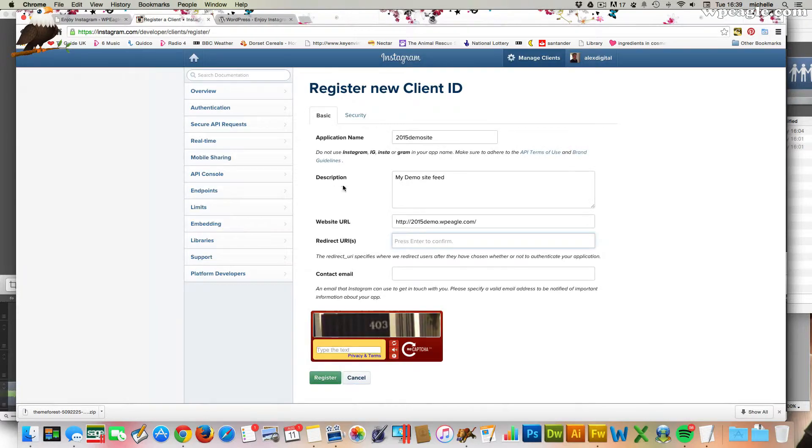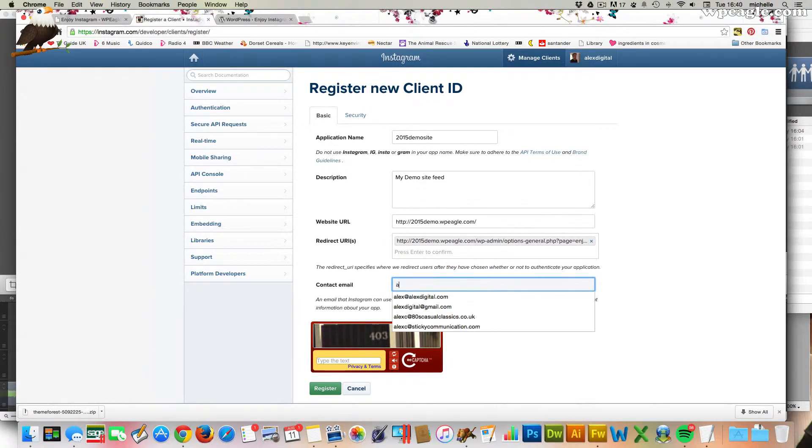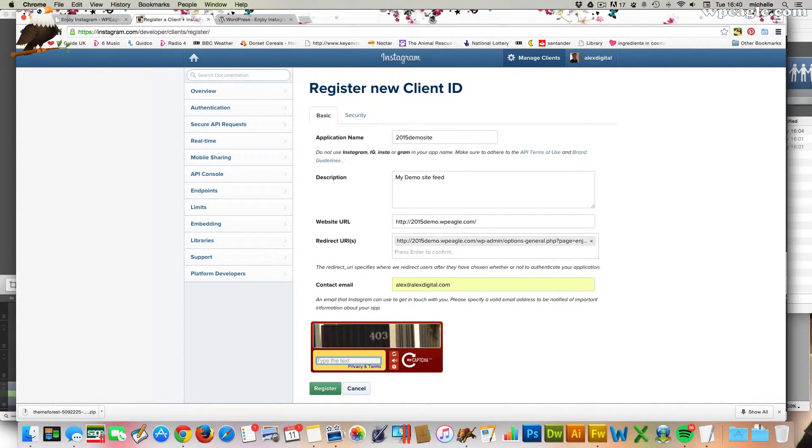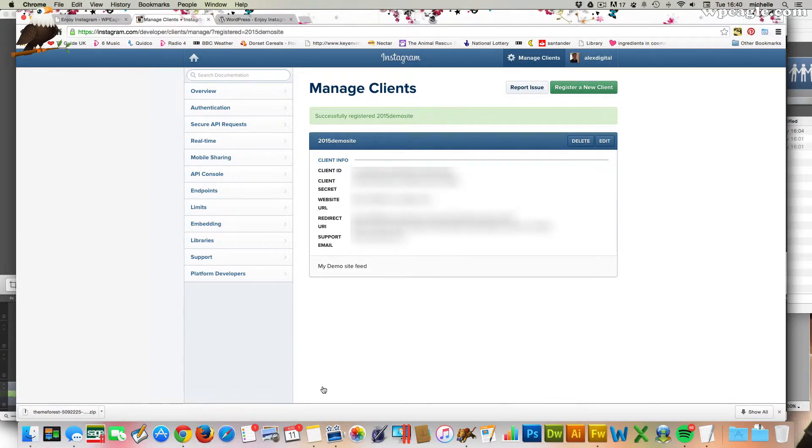So I just pressed Control C, Command C on a Mac to copy into my clipboard. Then it's Command V or Control V to paste. Then I put my email address in and the capture.